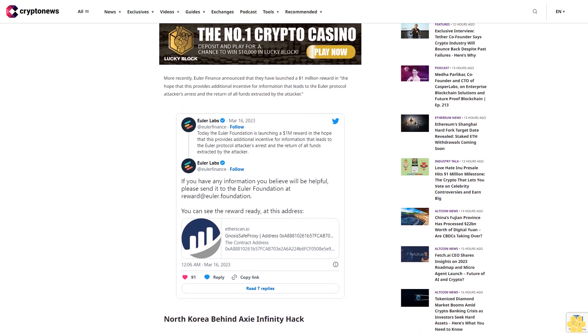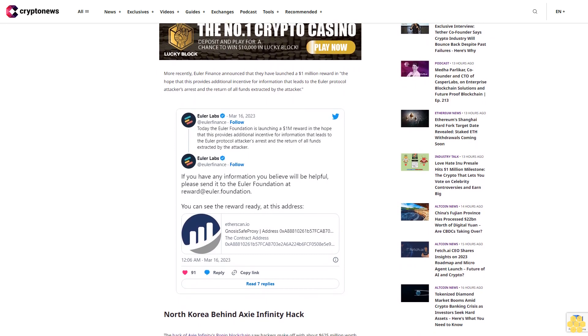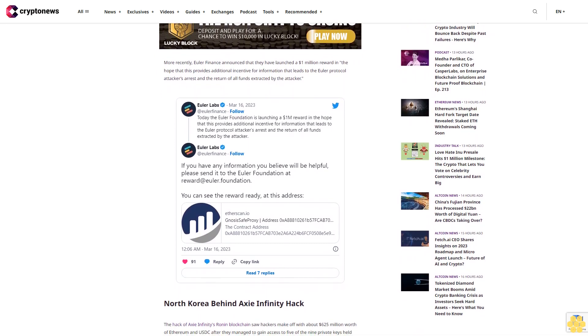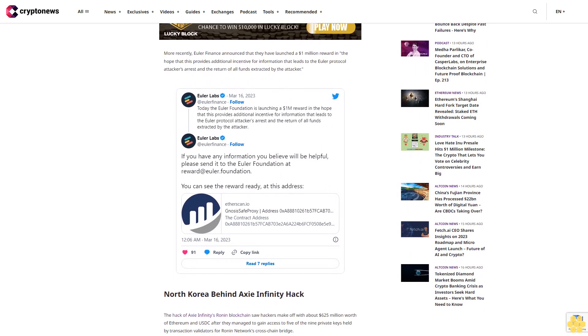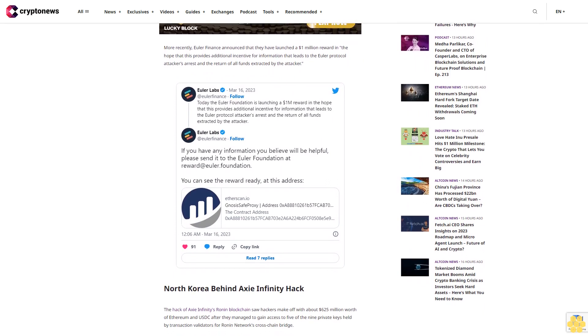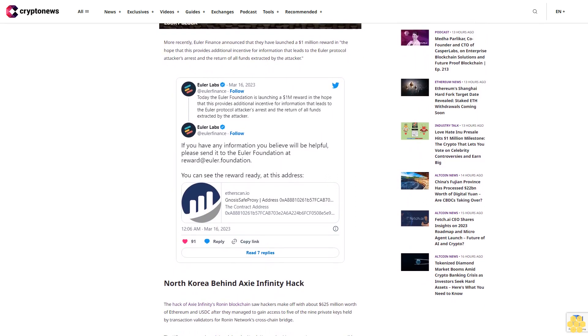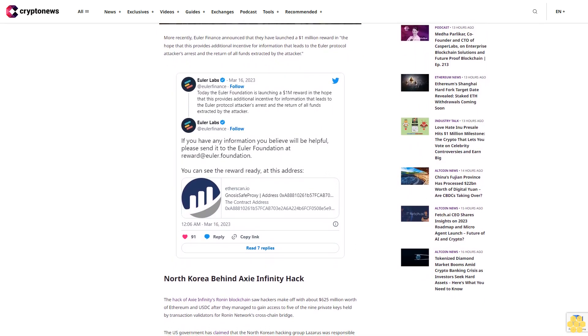They said the scale of North Korea's cybercrime-related activities suggests that the international community's sanctions against North Korea are being rendered powerless.